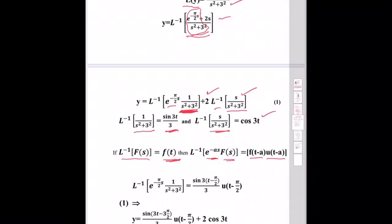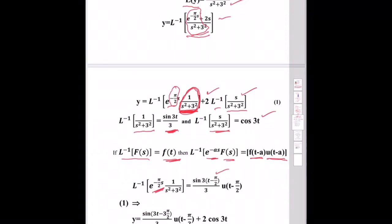Applying the second shifting theorem with a = 5π/2: the inverse Laplace of e^(−5πs/2)·1/(s² + 3²) gives sin(3(t − 5π/2))/3 · u(t − 5π/2).